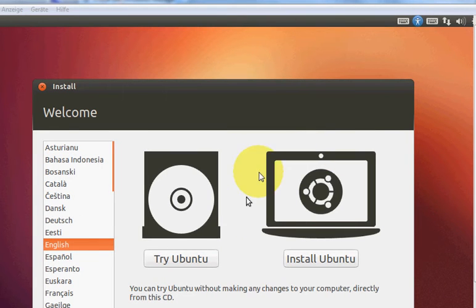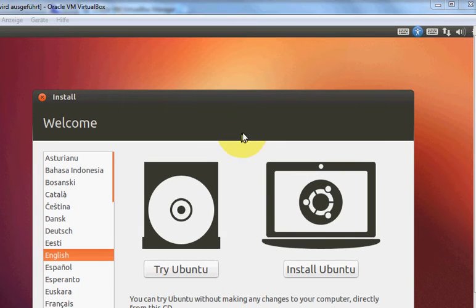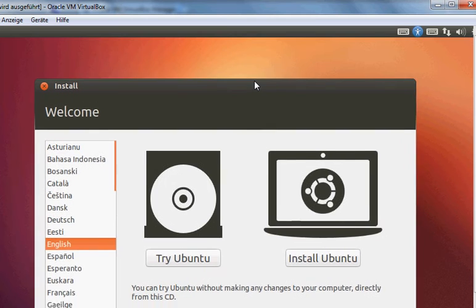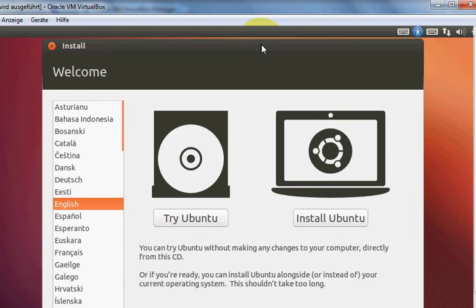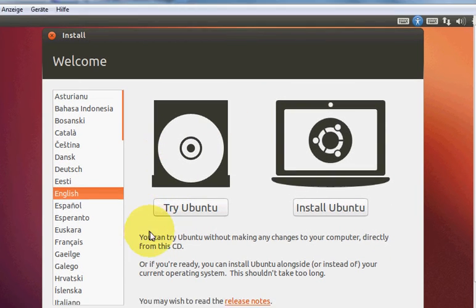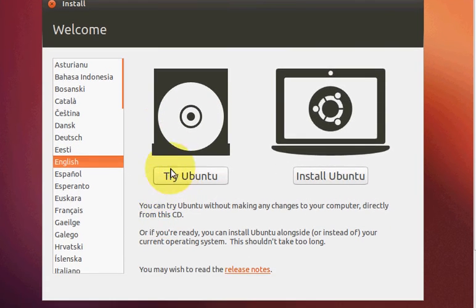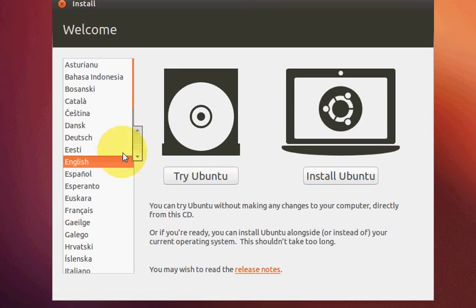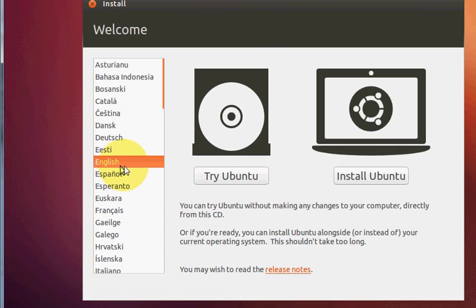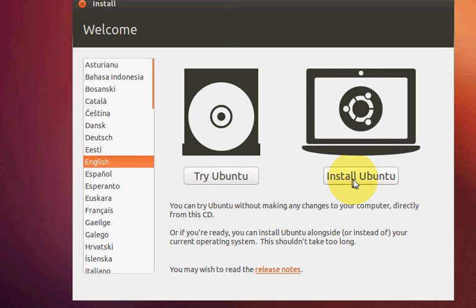In the next step you will see this install window appearing. Here you can select your language for the Ubuntu installation and click Install Ubuntu.